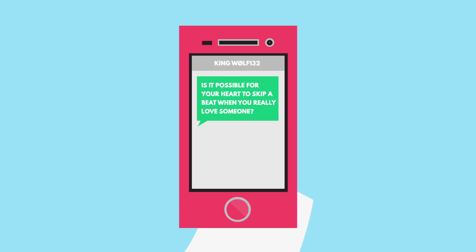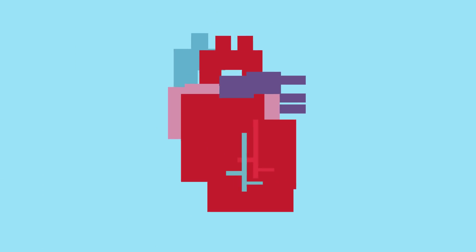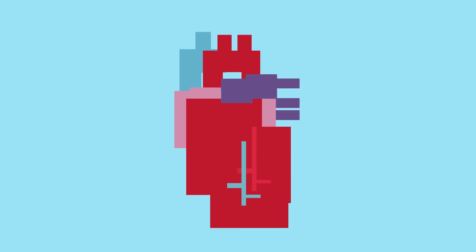KingWolf132 asks, Dear Blocko, is it possible for your heart to skip a beat when you really love someone? Well, sure! There are actually a few different reasons as to why your heart might skip a beat or start beating faster, which are called heart palpitations.